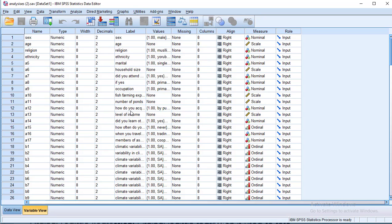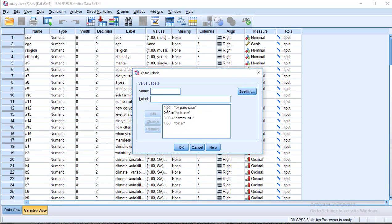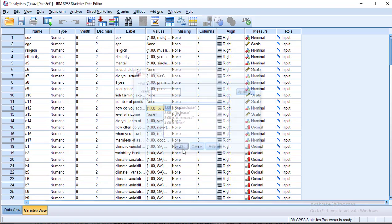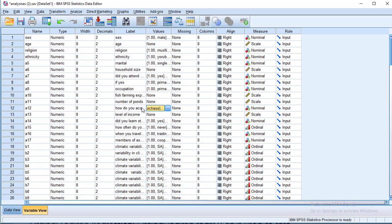So we can check them and see and be sure. For example, how do you acquire your farmland? You can see the categories here. There are four categories: one, by purchase; two, by lease; three, through communal method; and four, through order. So this will be our dependent variable of interest, which has four categories, which is variable A12.